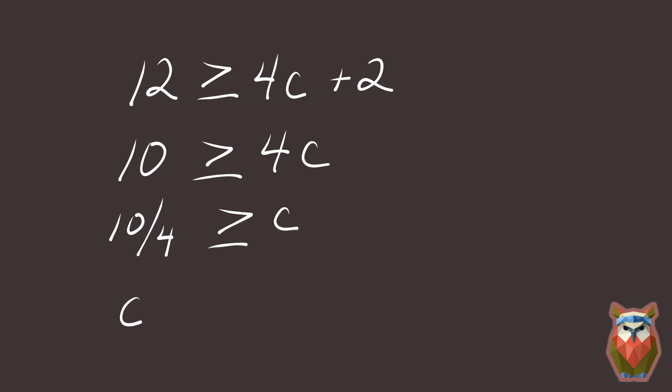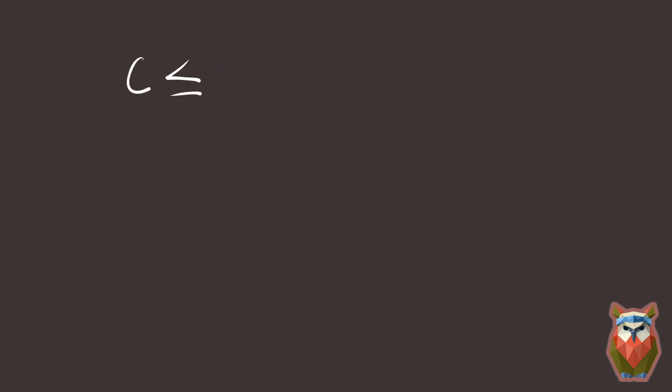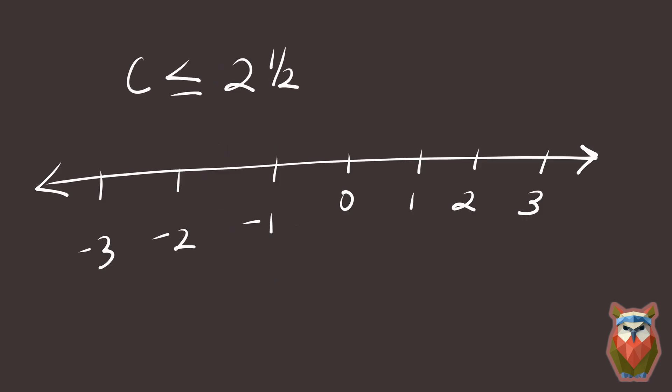This also means c is less than or equal to 10 over 4. 10 over 4 is the same as 2 and a half. So on a number line, this answer looks like this. Closed circle at 2 and a half, then the line goes to the left.